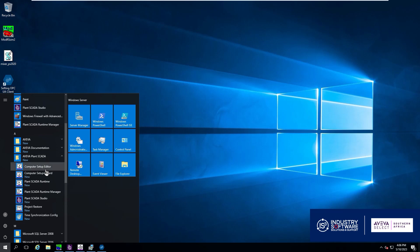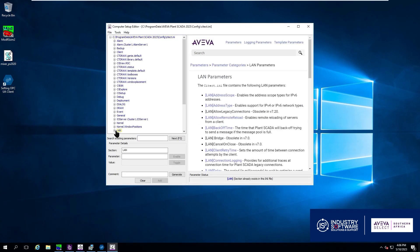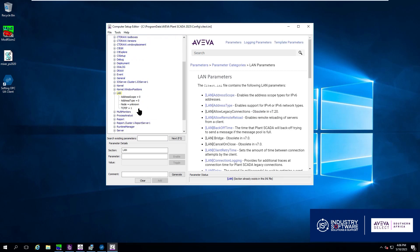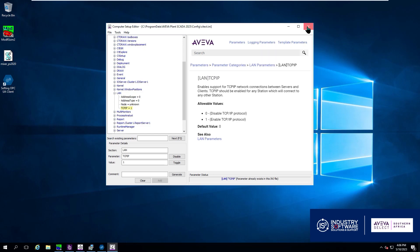So we go and we open up our setup editor and we pull up the LAN parameter category and we check our TCP IP and if need be set to one. This will be your most common reason for your communication not working.